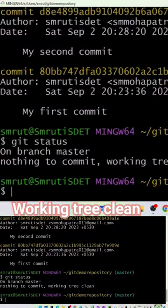So we saw by changing a file content which was already added to the staging area. But now let's see how about when we create a new file. So let's create a new file.